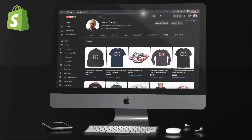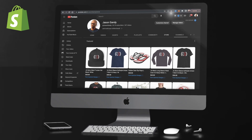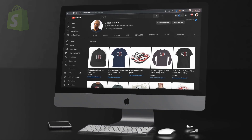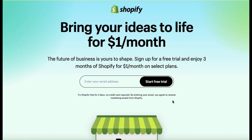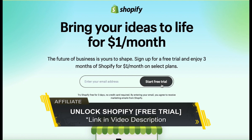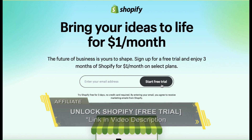So let's start by heading over to YouTube and check out the YouTube shopping menu. If you haven't joined Shopify yet, make sure you head over to jasongandy.info or simply click the link in the video description to unlock your free trial.